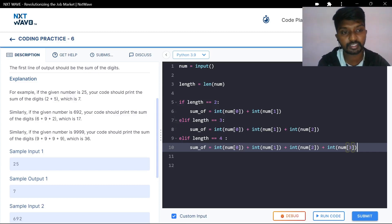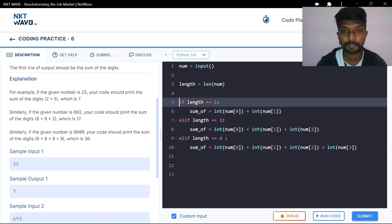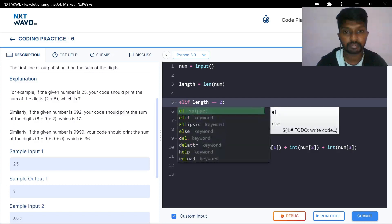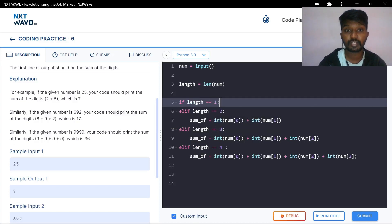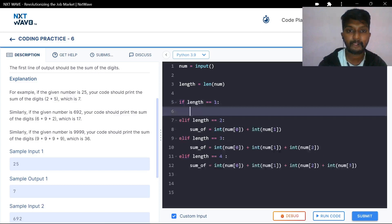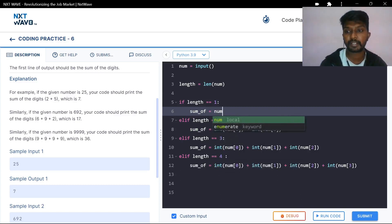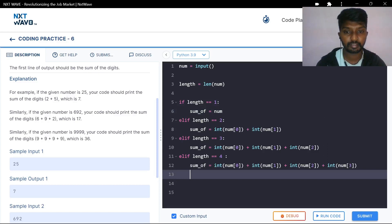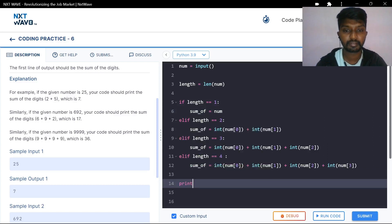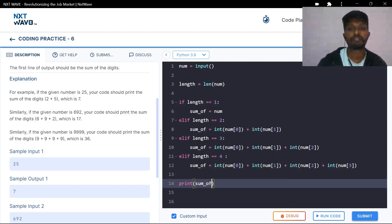Basically index 0 starts to 3. The code follows the same pattern with the same condition. If length is equal to 1 — if we have a single number — then sum equals the number itself. Program is complete. We will print the sum.